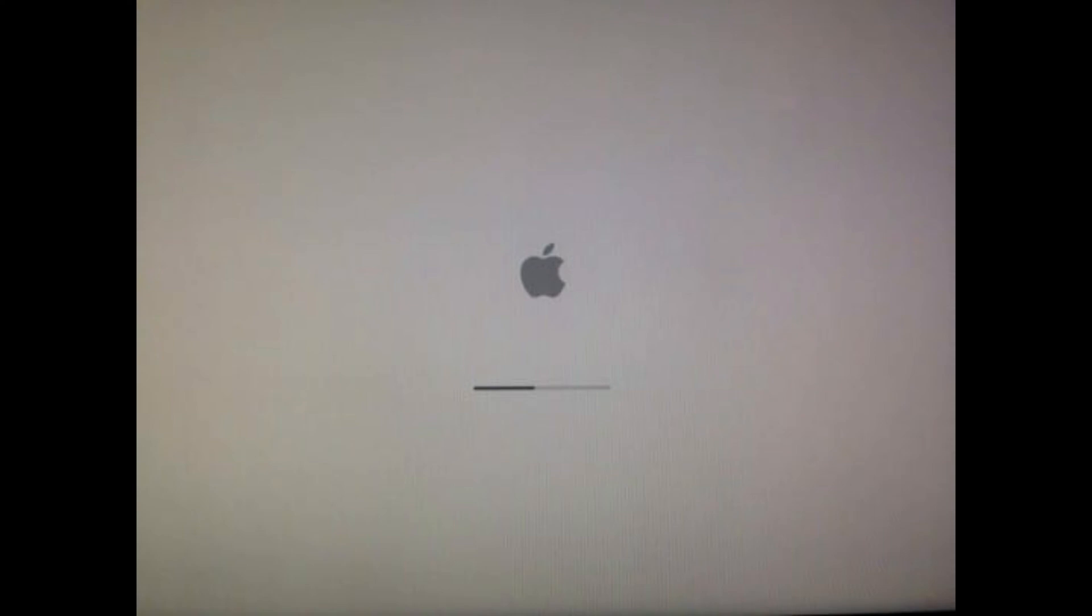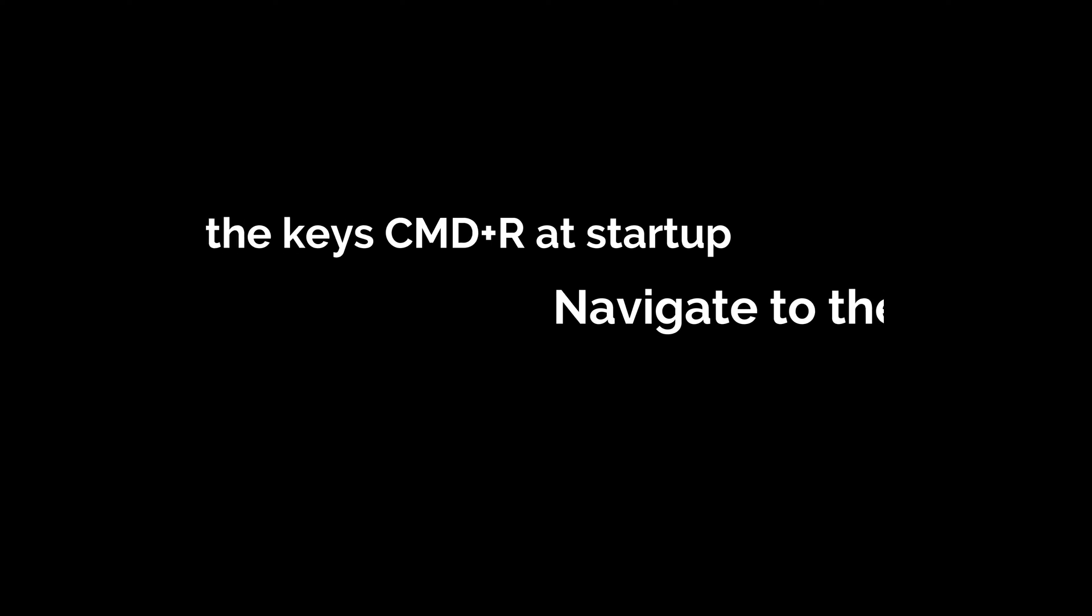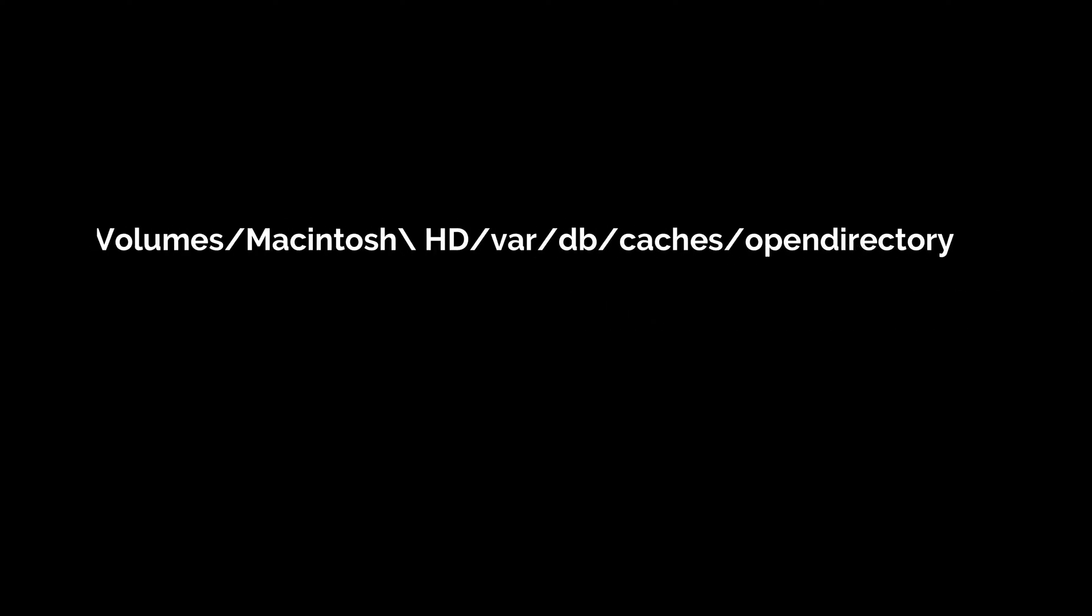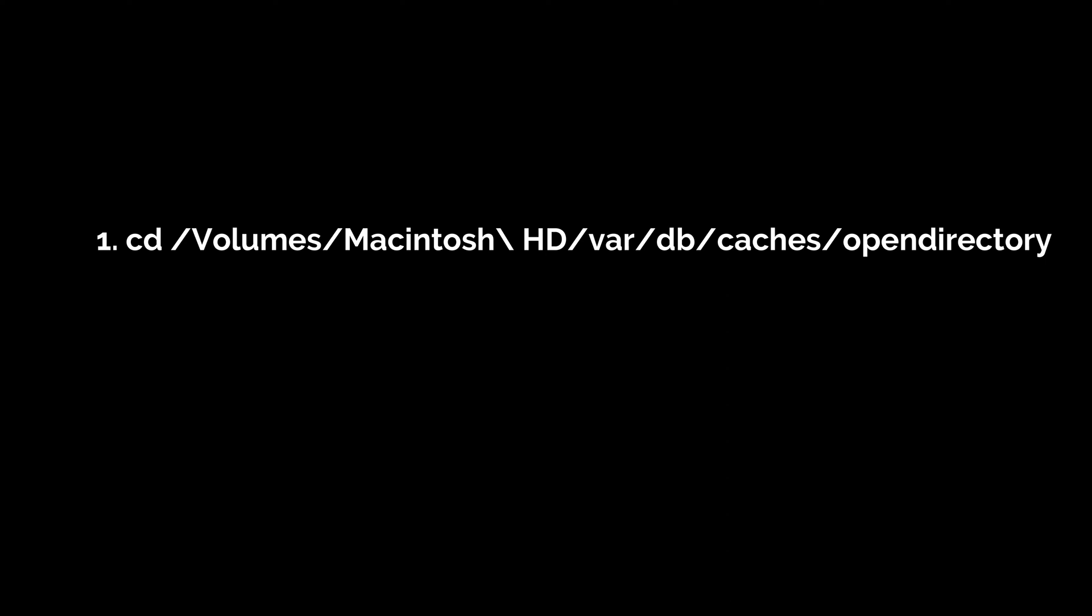Another issue that some people have said they're experiencing is the installer gets stuck on the Apple logo, so it just seems to take forever or doesn't load after that. In that case, try the following. So number one, hold the Command+R keys exactly as we did in the previous step, and then go to Utilities in the menu just like we did when we changed the date.